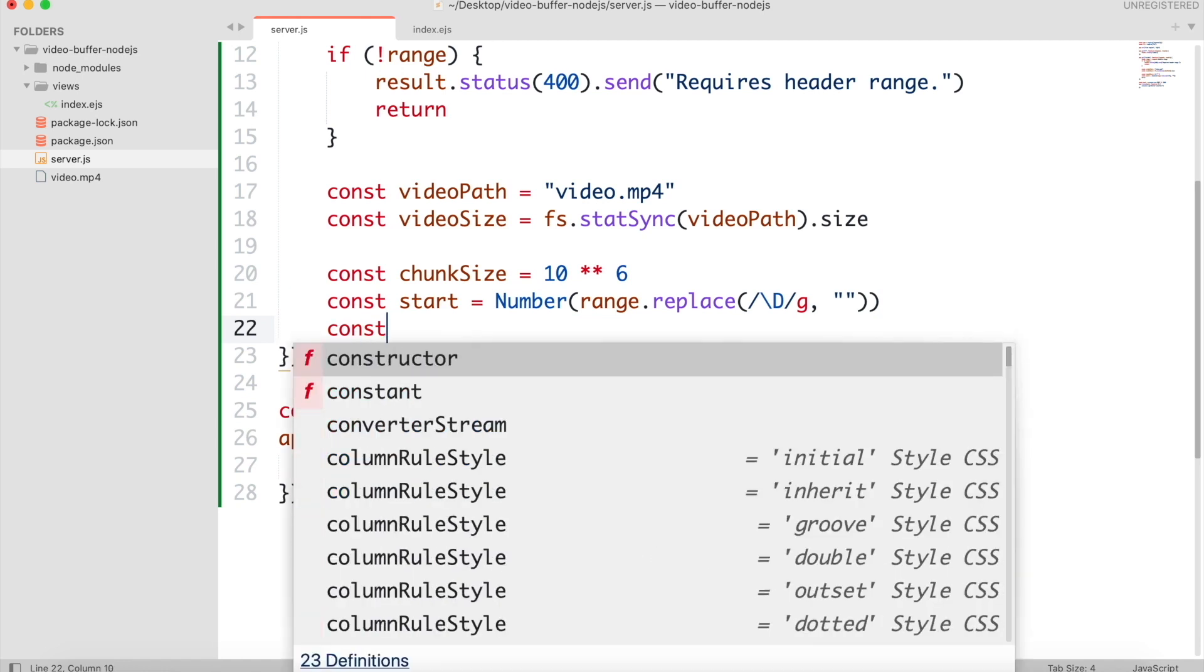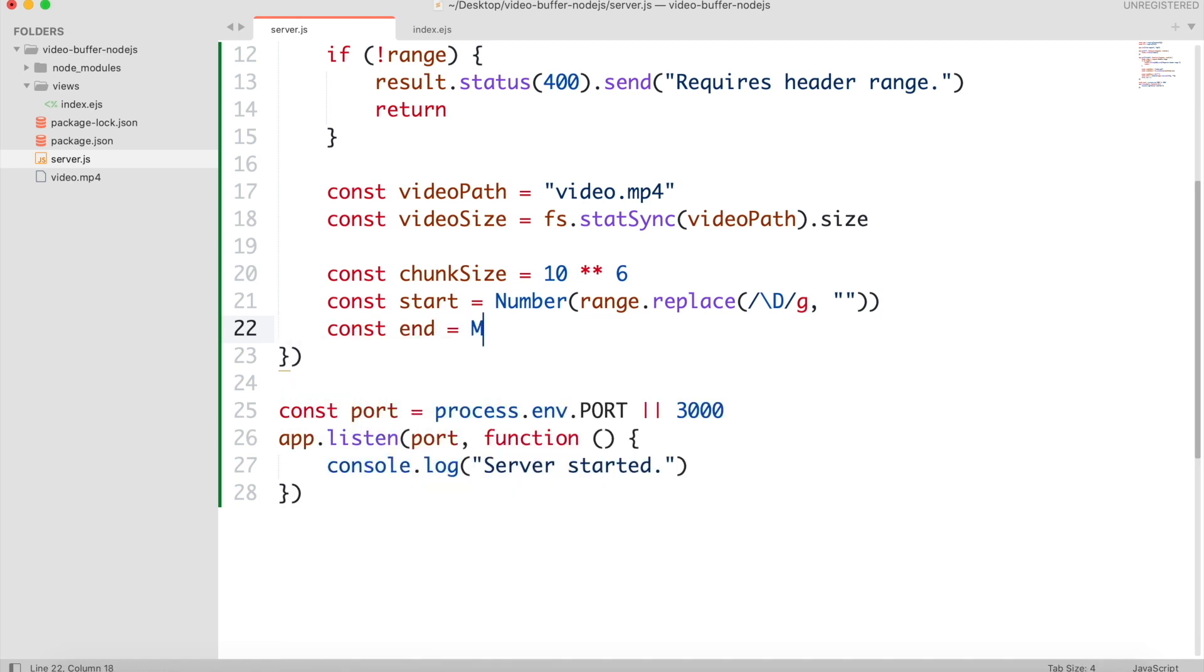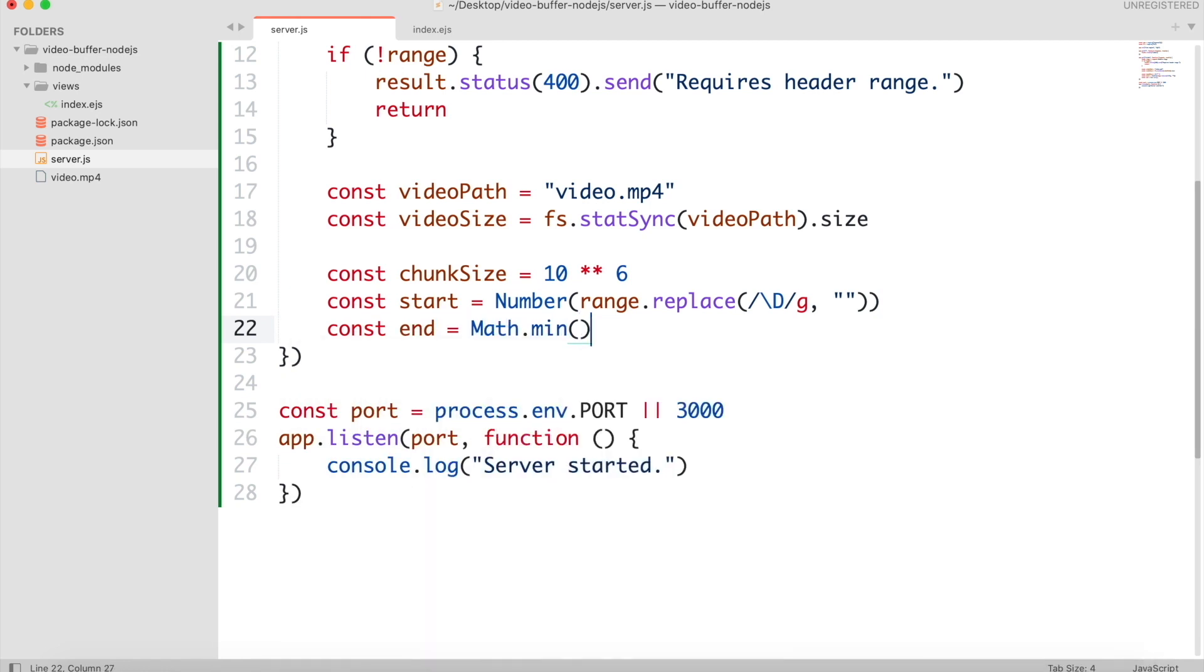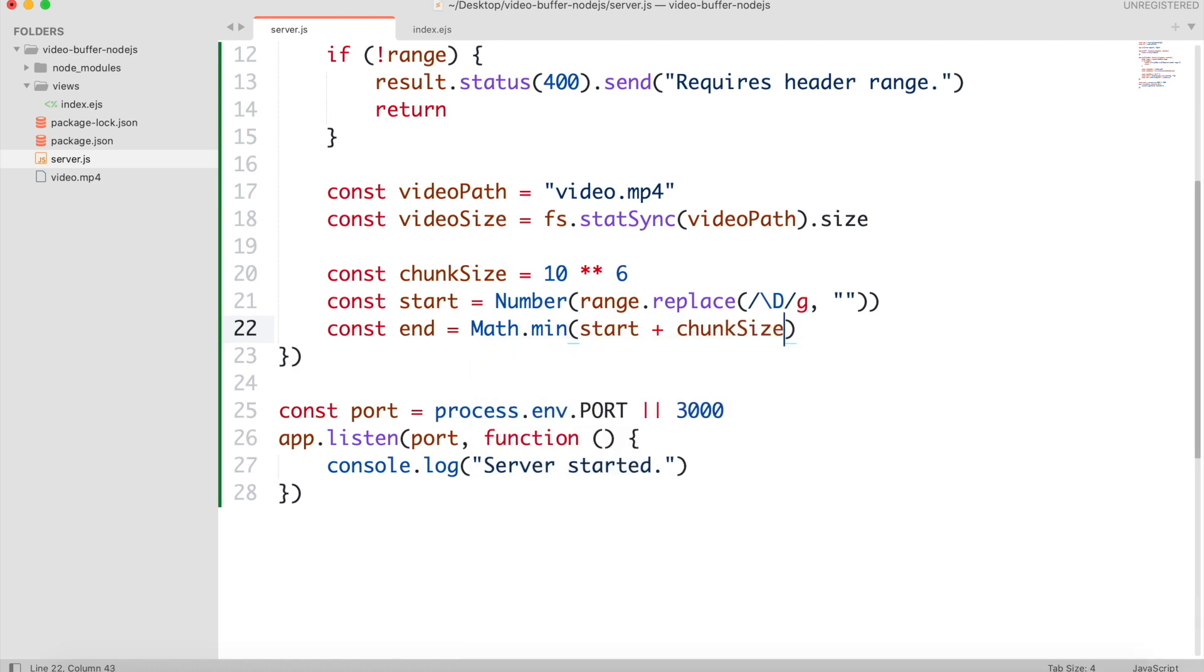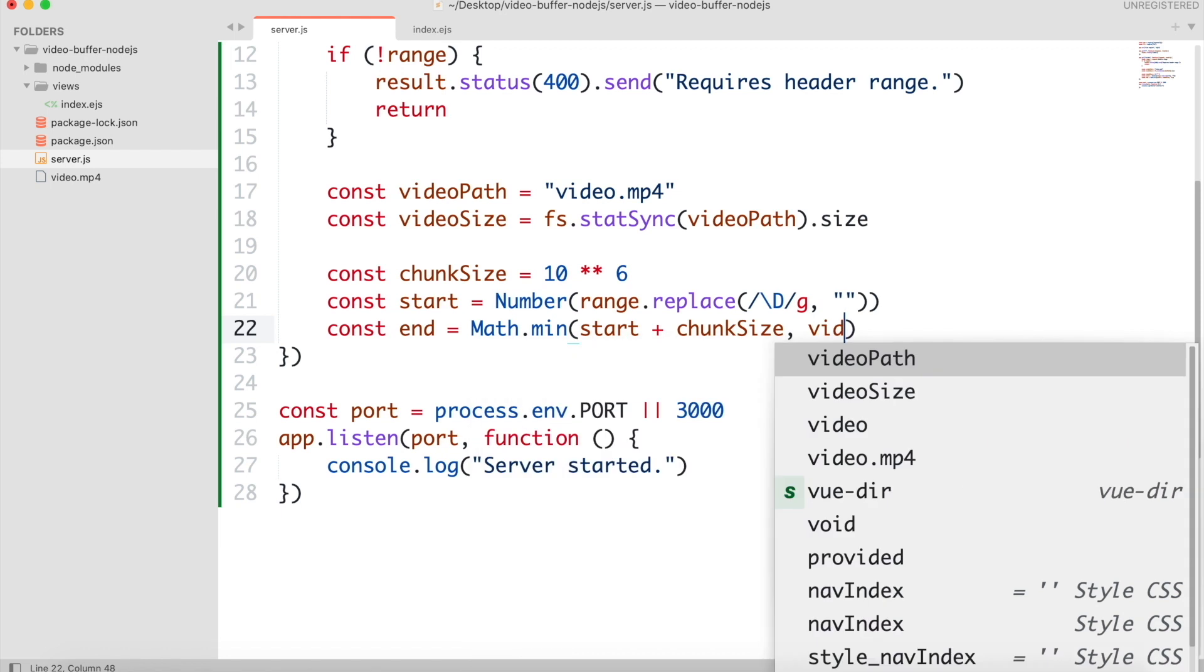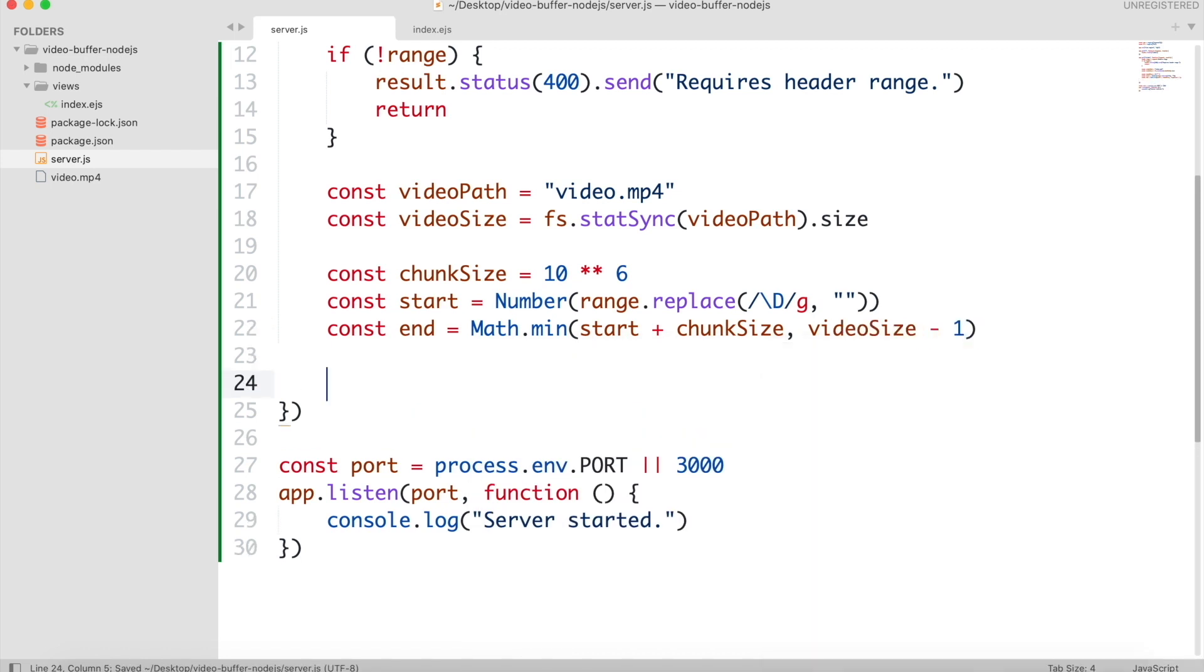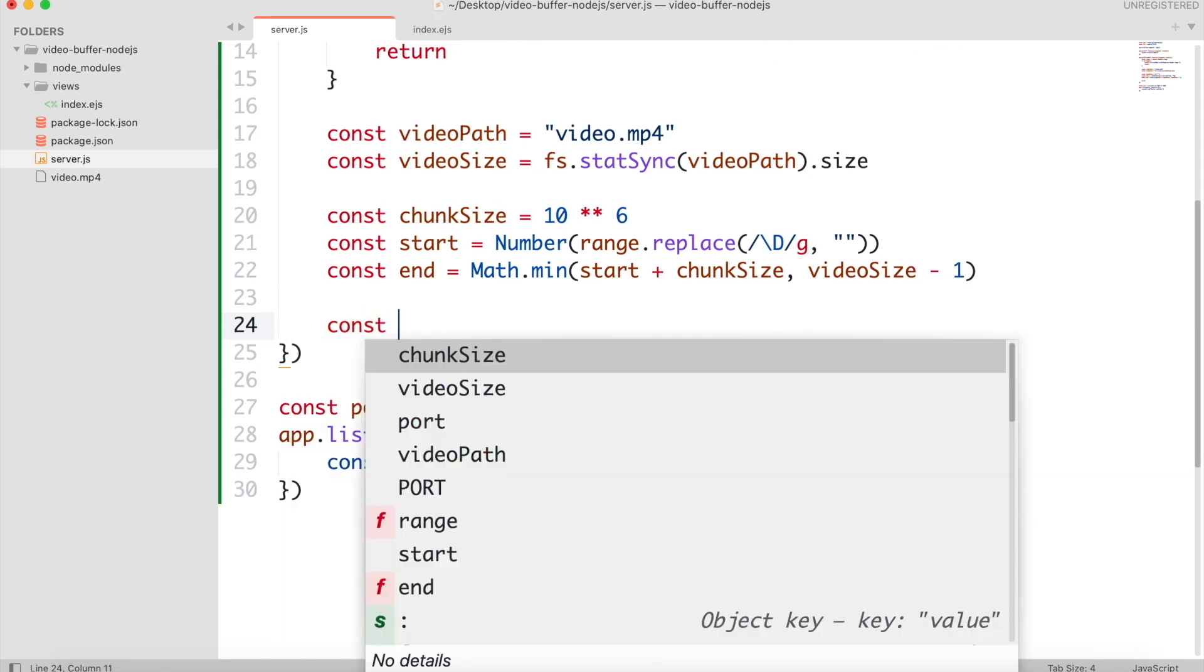And we will get the end value by finding the minimum value between current chunk size and total video size. Then we will find the content length by subtracting start from end.